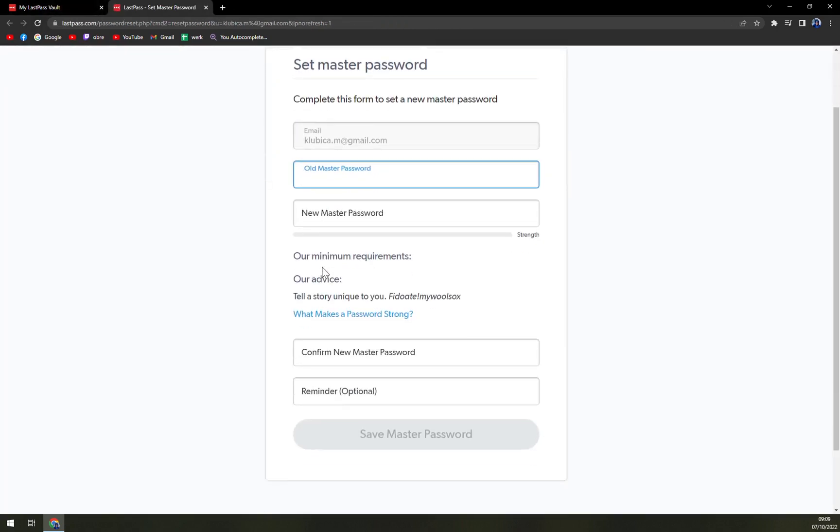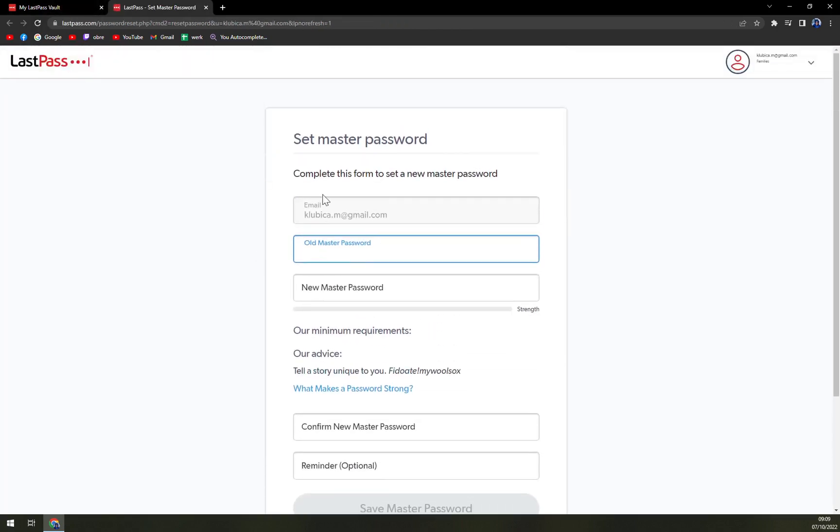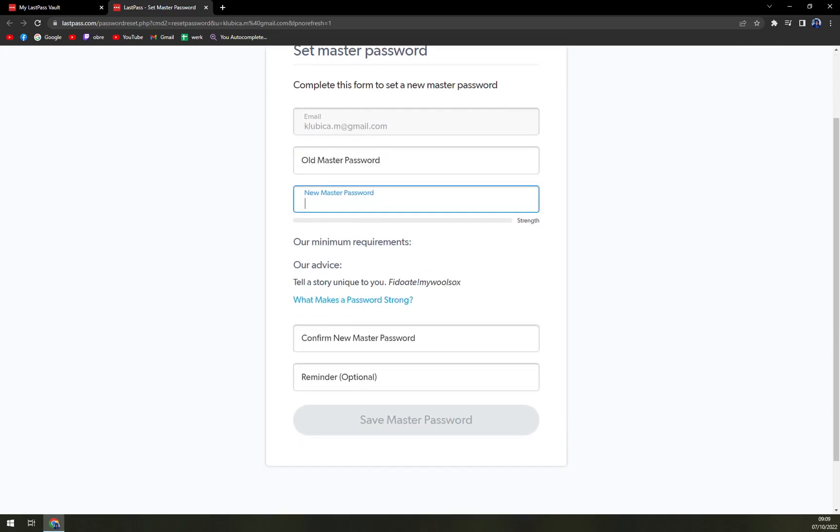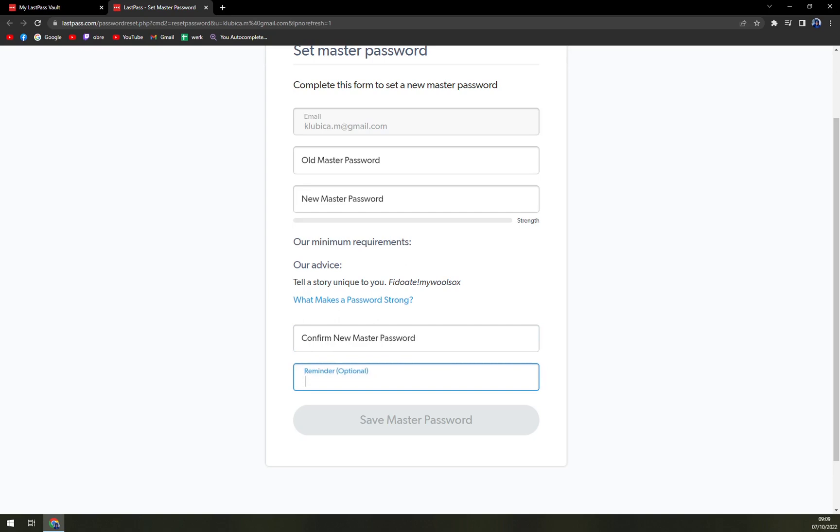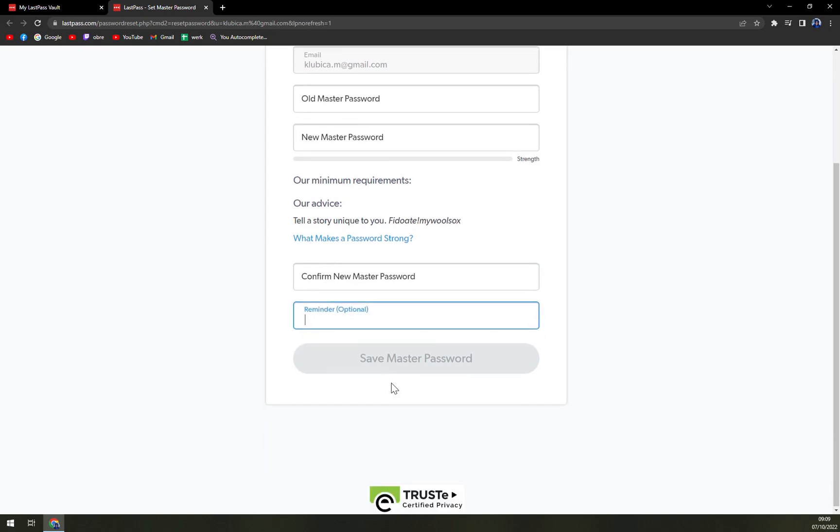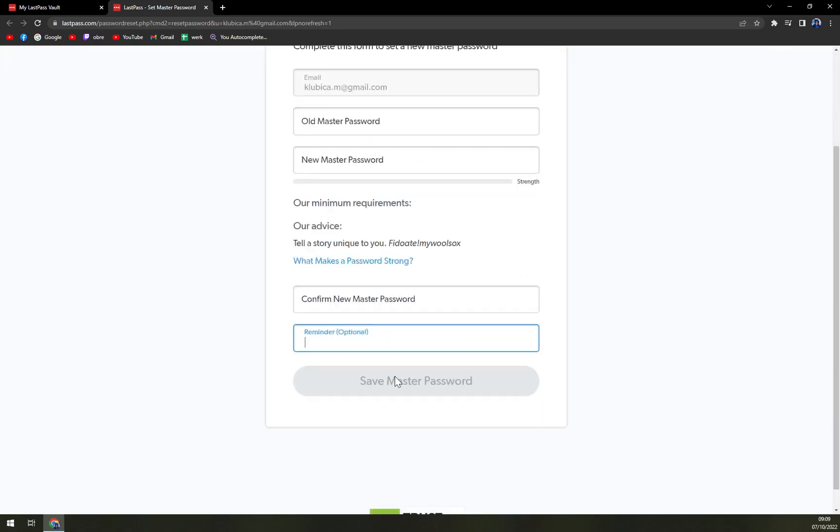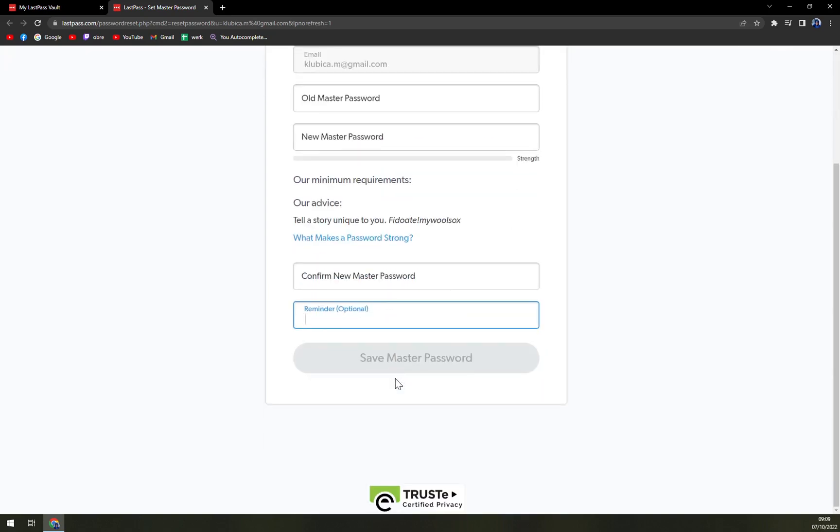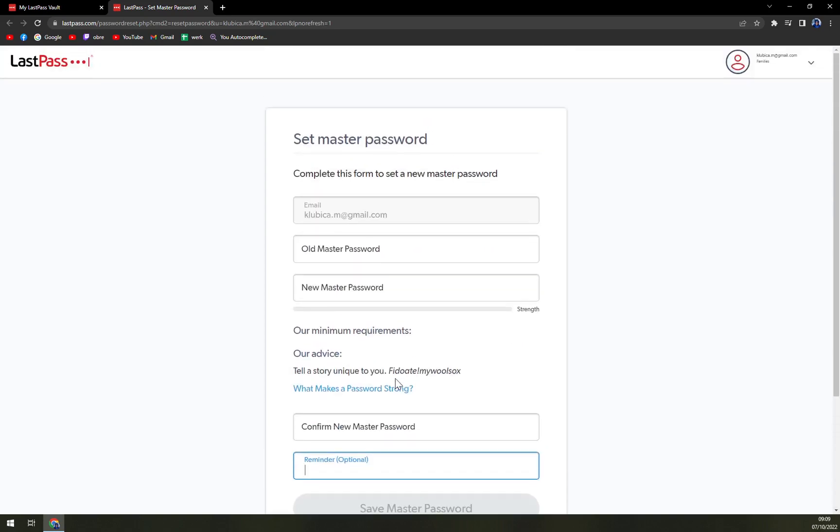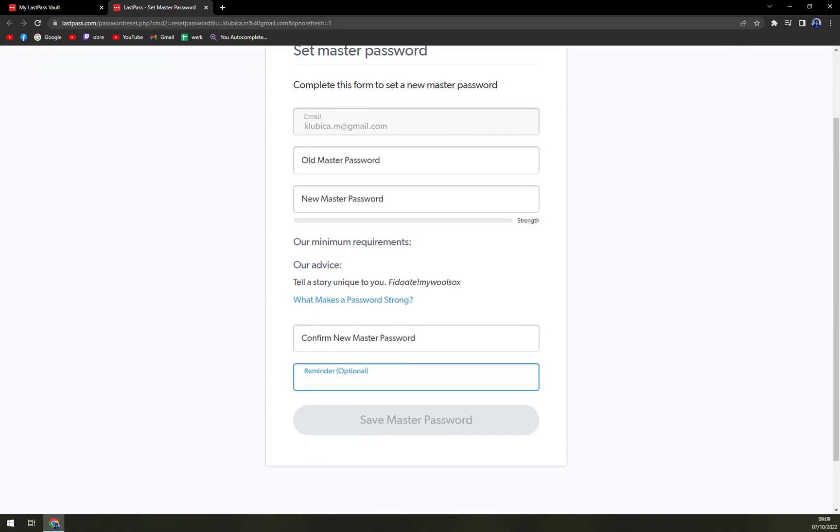So here we have to set the master password - the old master password and new password, then confirm it. And also, there's a reminder option. If you need help or you tend to forget the passwords that you enter, you can use a reminder.